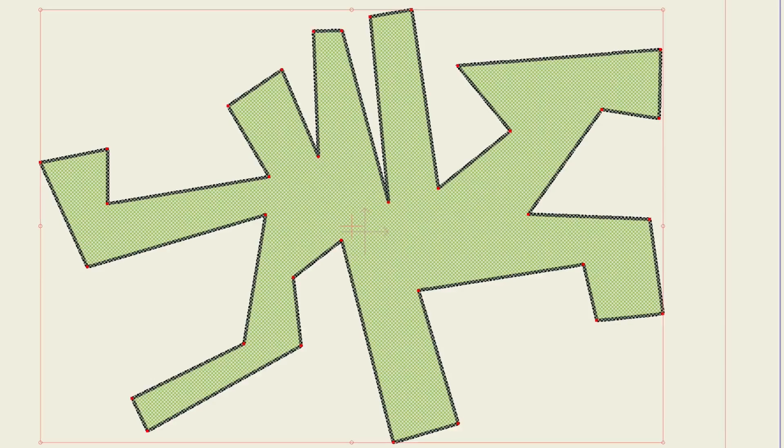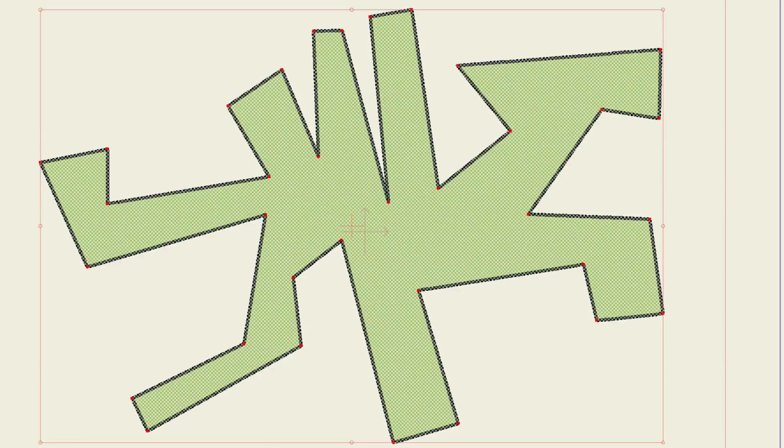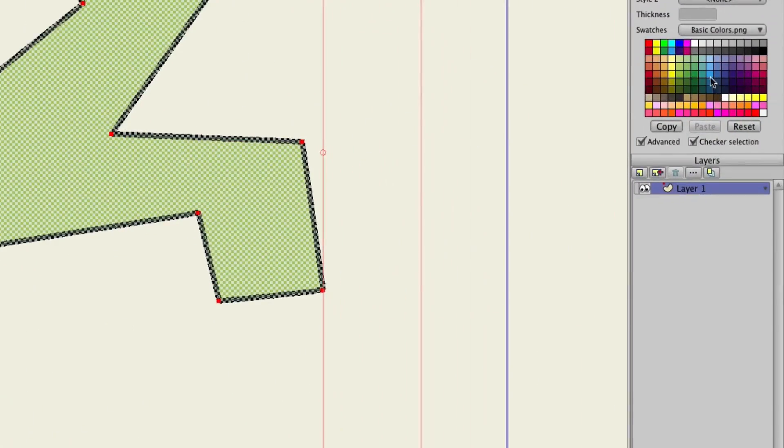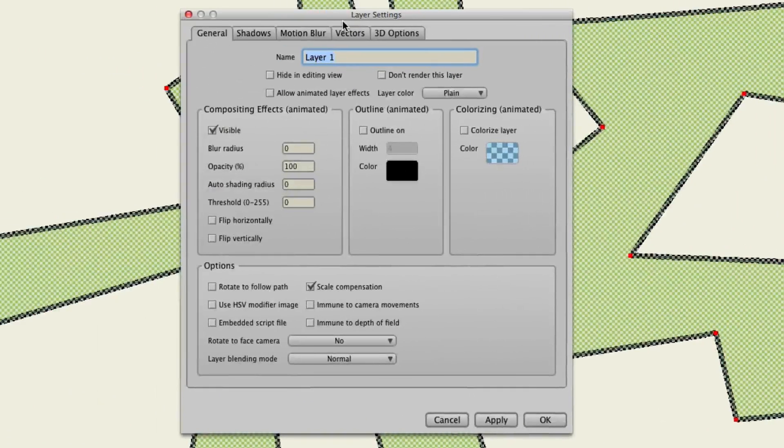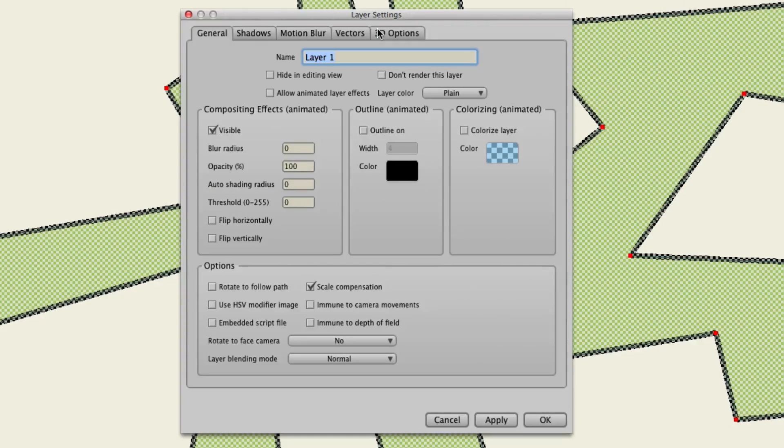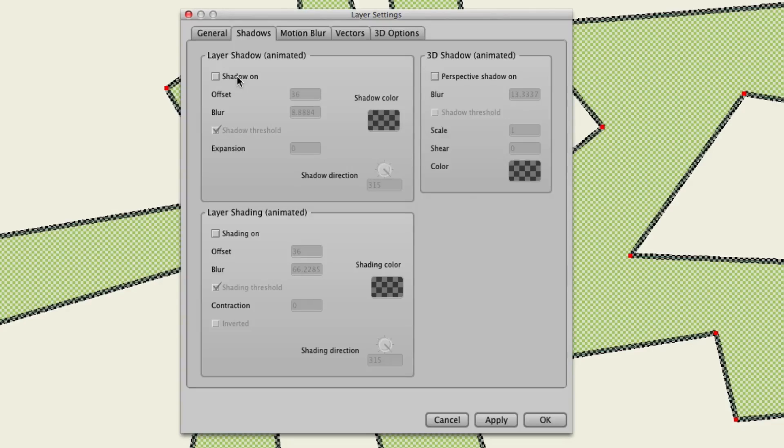So as you can see, I have just some weird shape on screen. And let's double click on the layer here to go into our layer settings. And when we go to shadows, you'll notice now that with shadow,